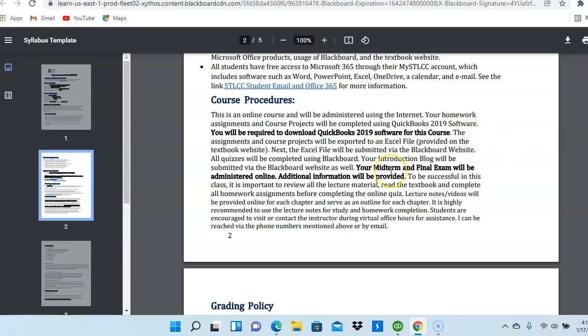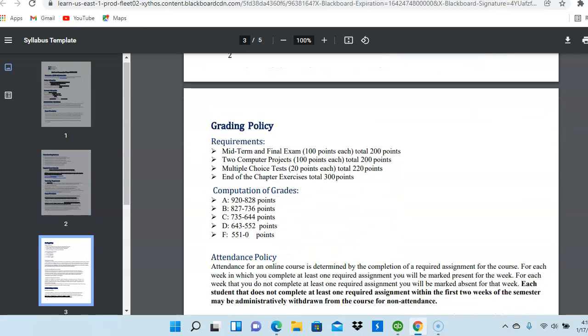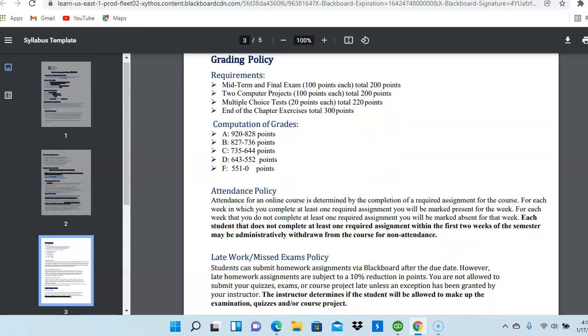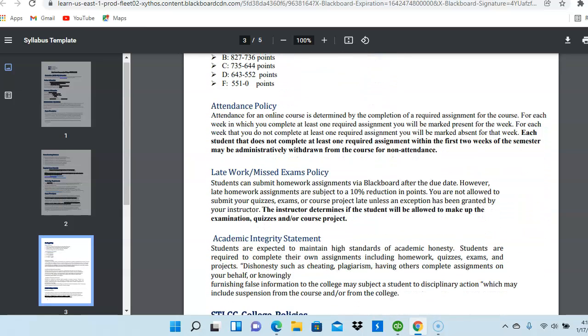Your midterm and final exam will be administered online, so there will be a set time for the midterm exam and the final. We'll talk more about that. They will be administered online, utilizing the Zoom software. Next, we have the grading policies, grade computations, attendance policy.